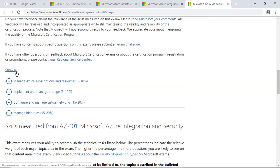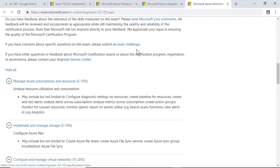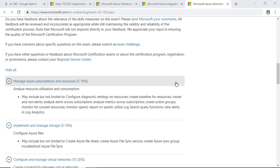AZ-102 only covers objectives not present in 7533 but available in either AZ-100 or AZ-101. I look forward to meeting you in the next module, where we will jump directly into the modules and look at the exam objectives. See you in the next module.